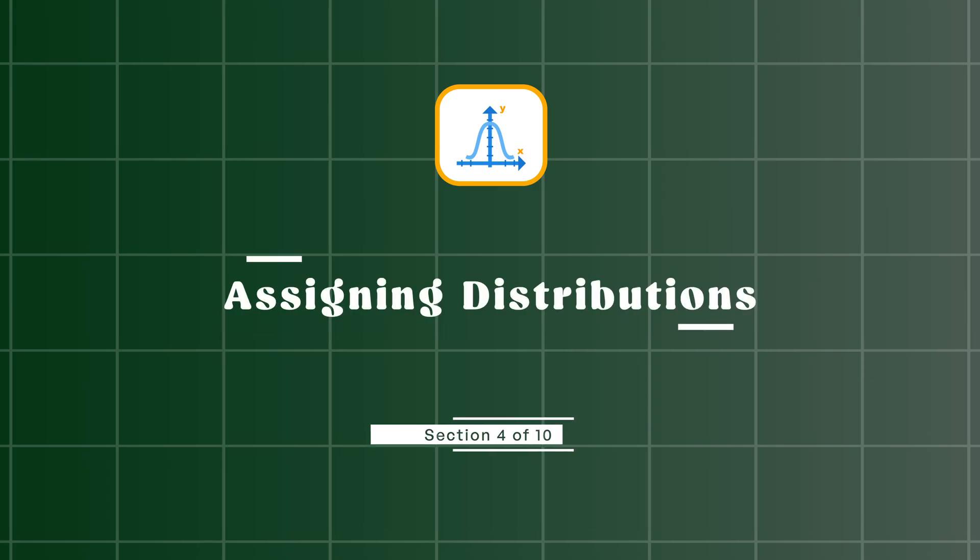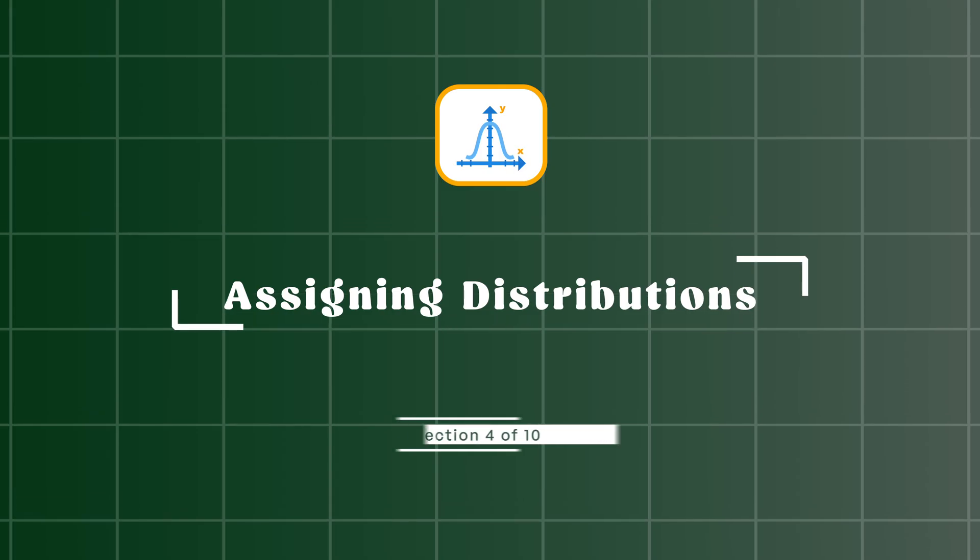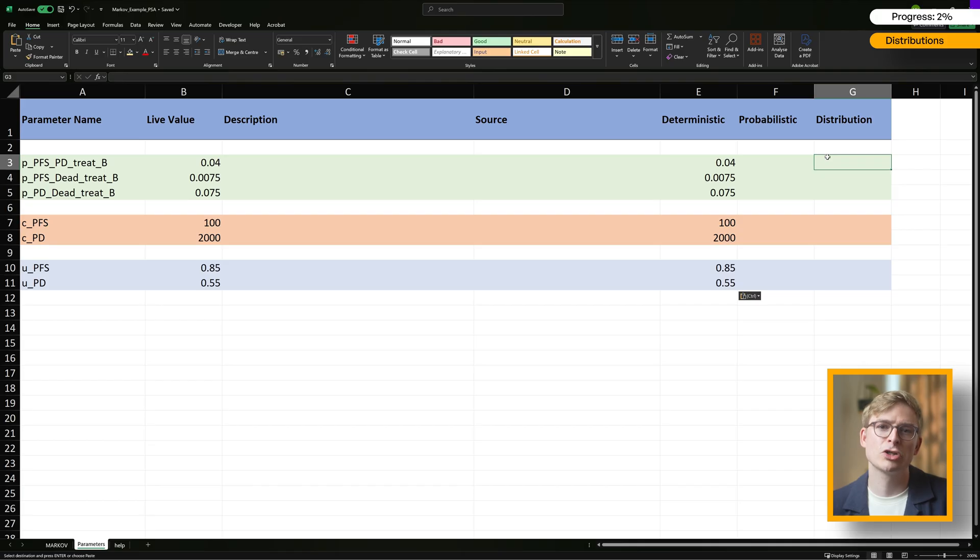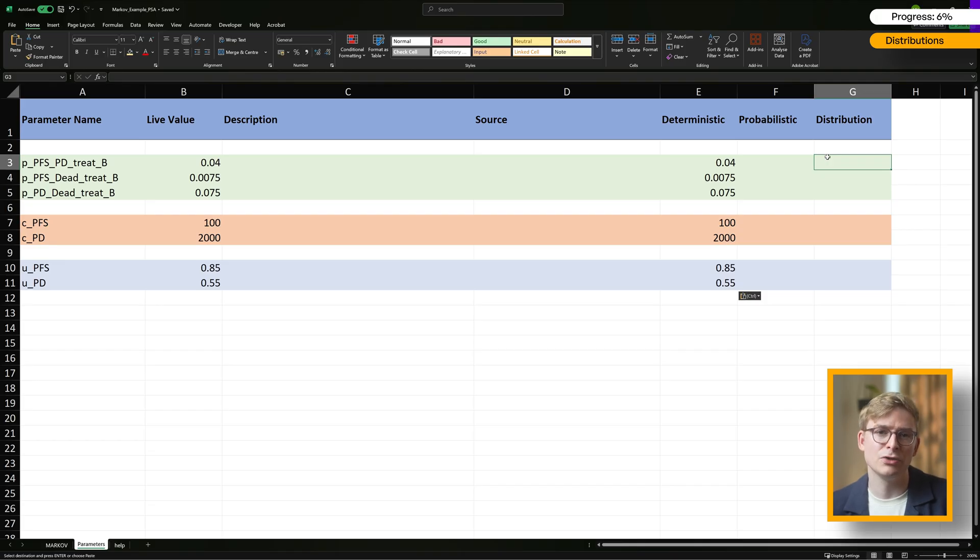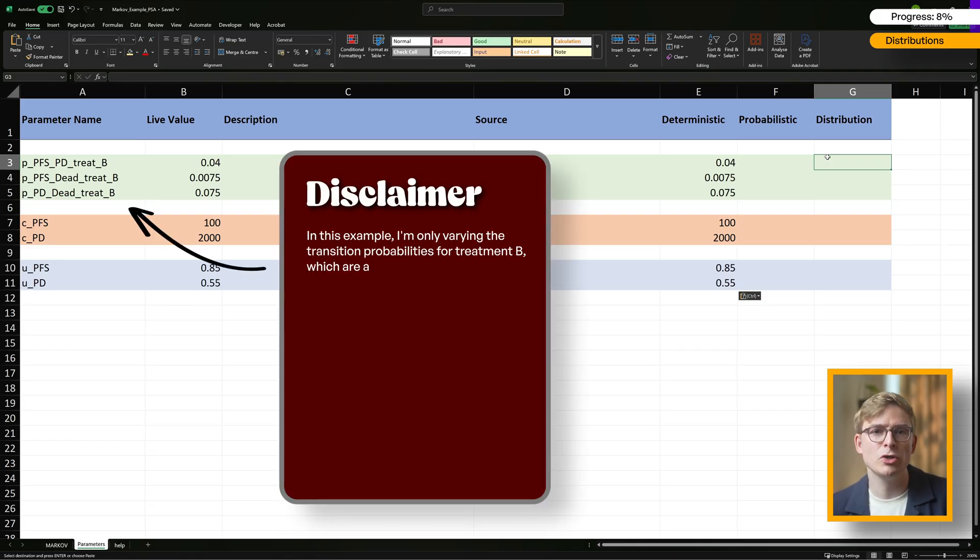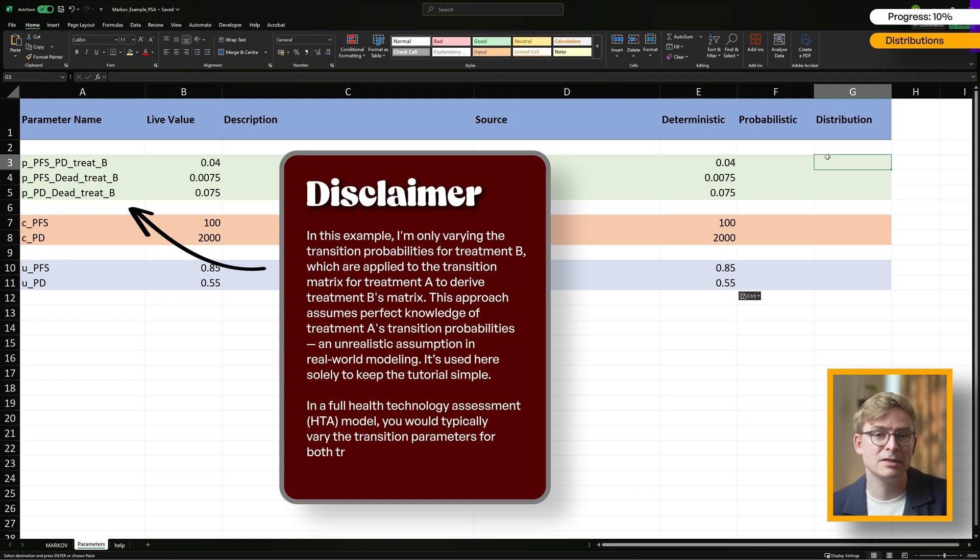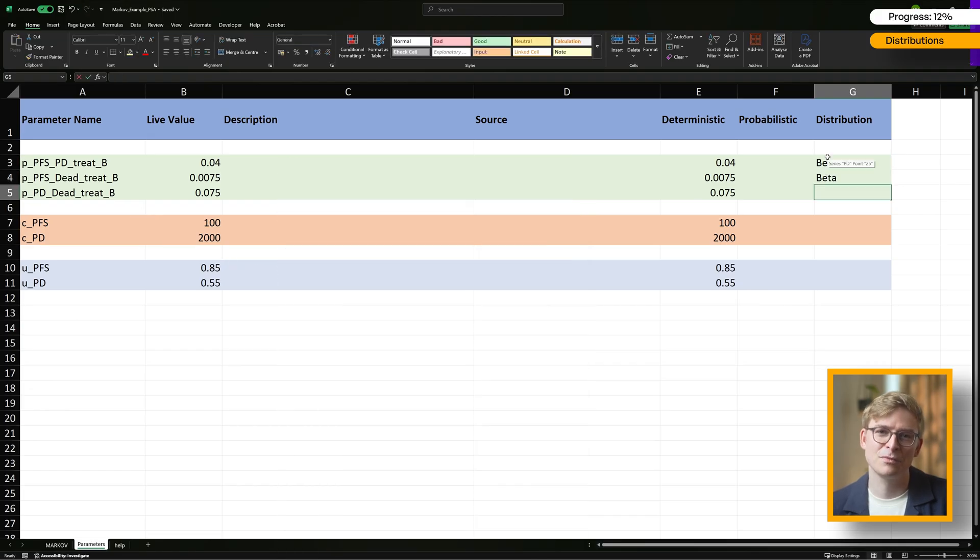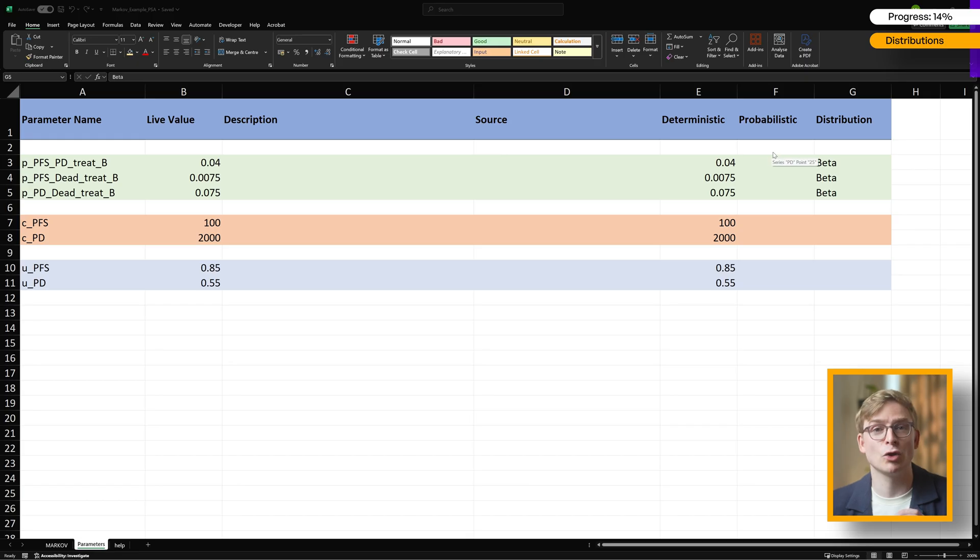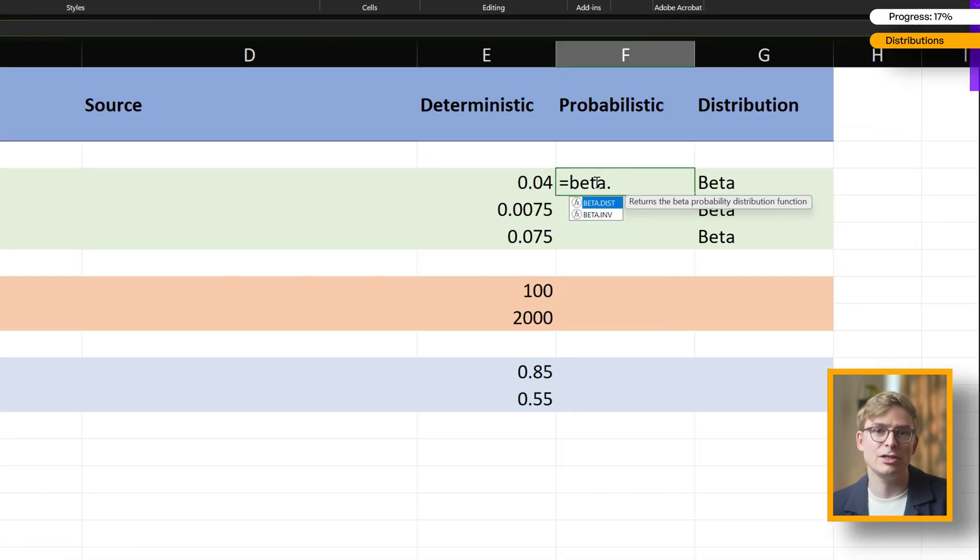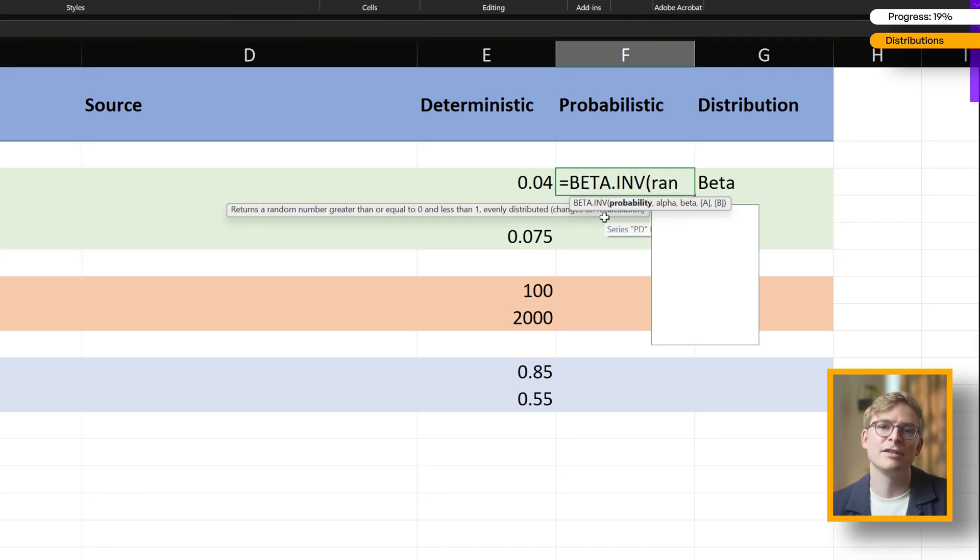Moving on to the probabilistic inputs, we first need to decide which distribution most appropriately fits each of our parameters. As a rule of thumb, you want to make sure to avoid distributions that would allow impossible values. For example, picking a distribution for probabilities which would allow values larger than 1. If you're ever unsure which distribution to use for a parameter between 0 and 1, like a transition probability, the beta distribution is usually a safe bet. That's exactly why we use it here. In Excel, we can simulate a beta distribution using the beta.inv function. This function takes three inputs: a probability which we'll generate using rand, and two values, alpha and beta, that define the shape of the distribution.